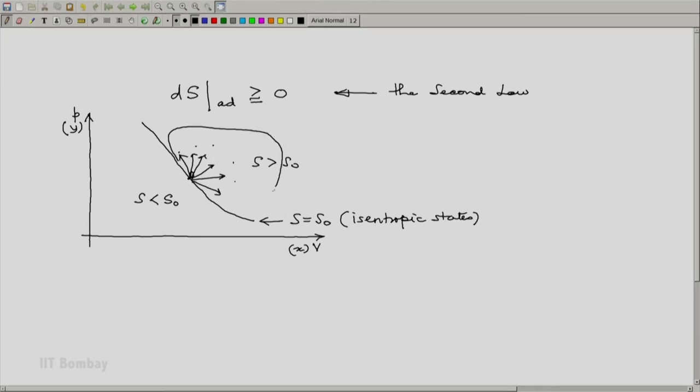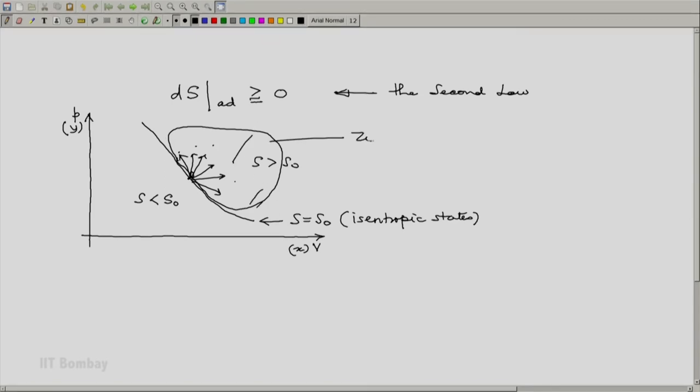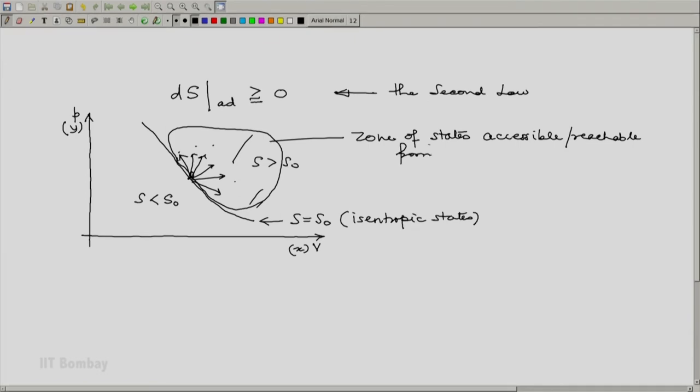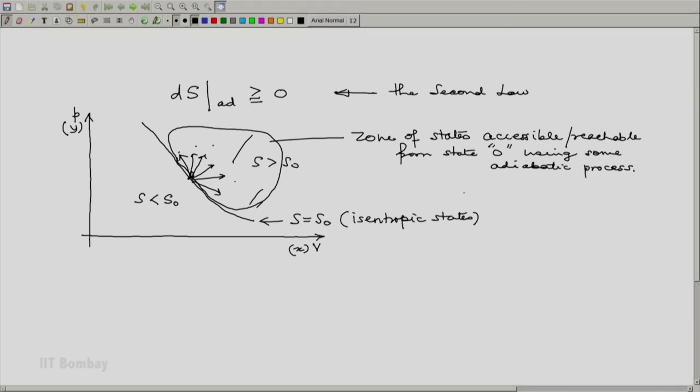And hence we have a zone here. And of course this is not the limit, but even beyond this, say this zone is the zone of states accessible or reachable from state 0 using some adiabatic process.